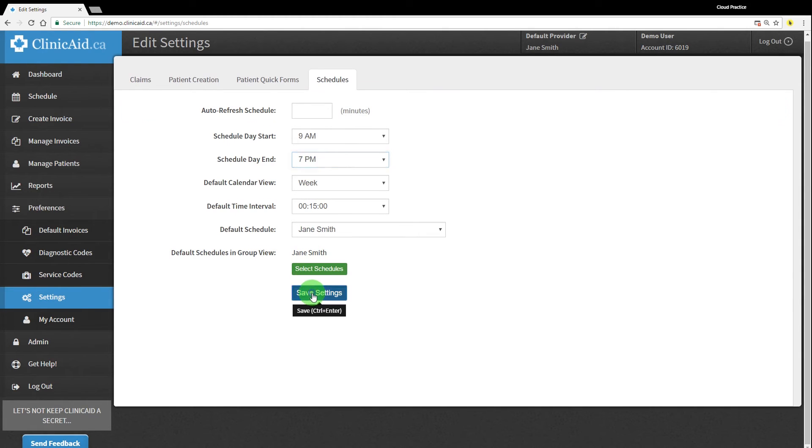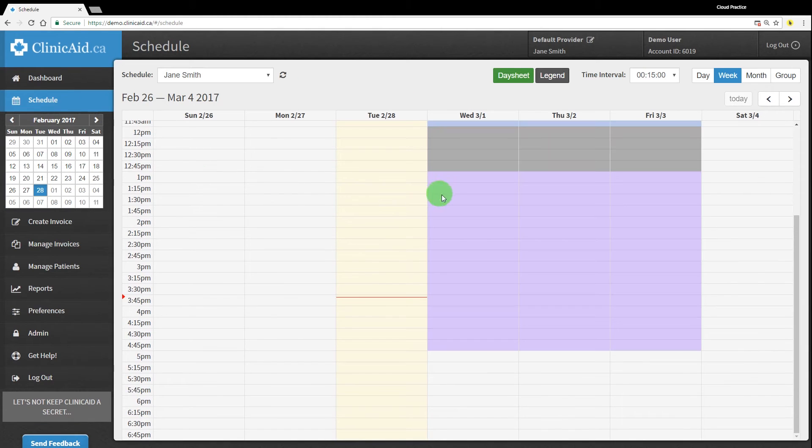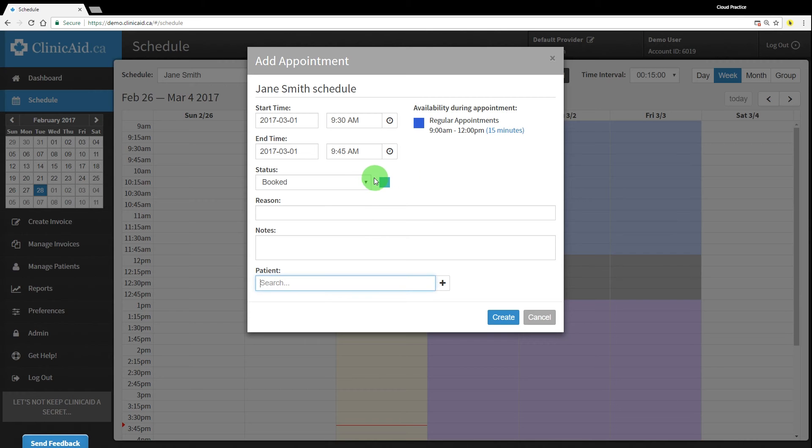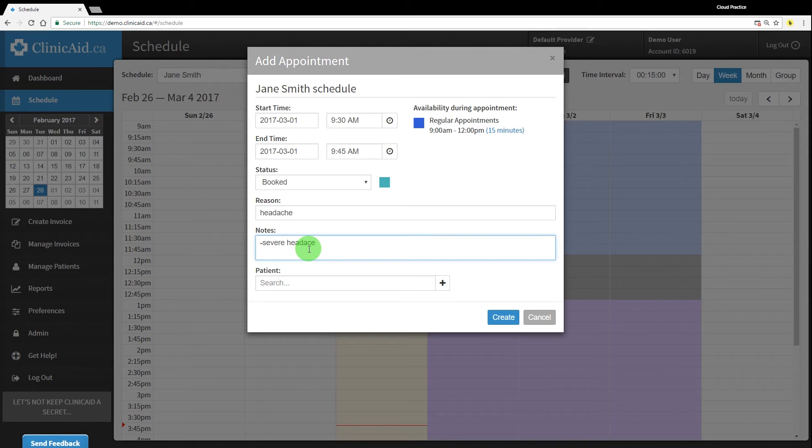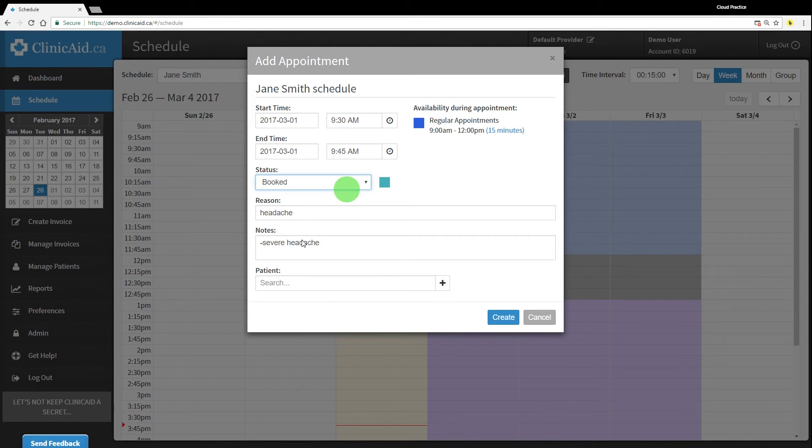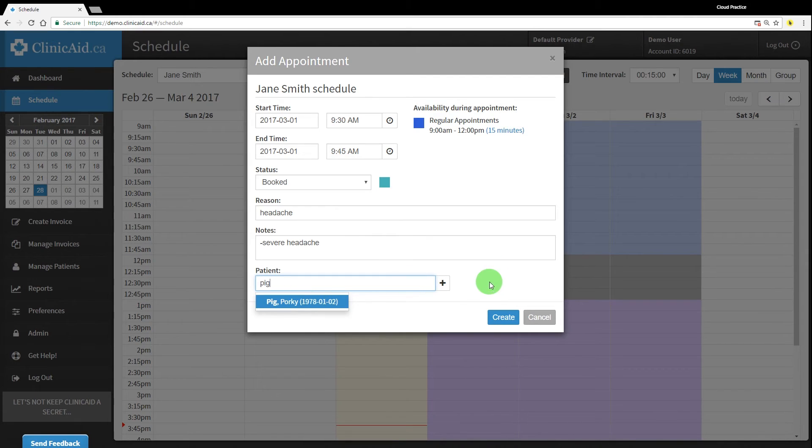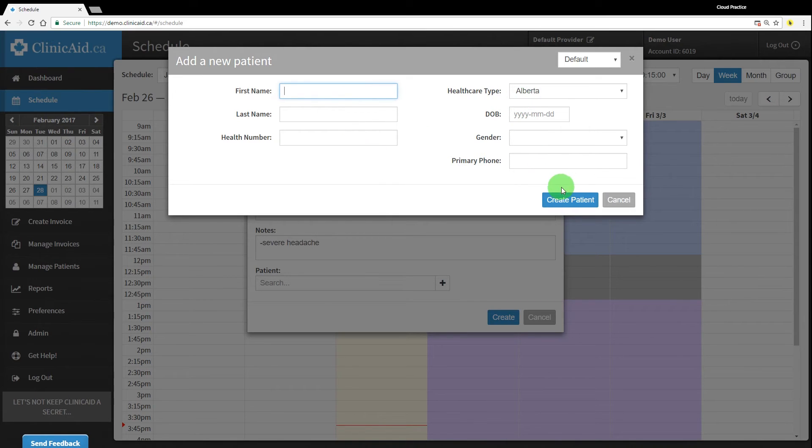You're able to book appointments quickly simply by clicking on a time slot. This will open the Add an appointment window where you can fill in the relevant details. The length of an appointment can be modified beyond the default settings by using the time feature. You can also edit the status of the appointment using the drop-down. Enter the primary reason for the visit in the Reason field and enter any additional notes in the Notes field. Search for a patient that already exists in your account using the search field or add a new patient to your records for this appointment by clicking the plus sign. Patients you add using the quick form that appears will be saved in your manage patients section along with your other patient records.